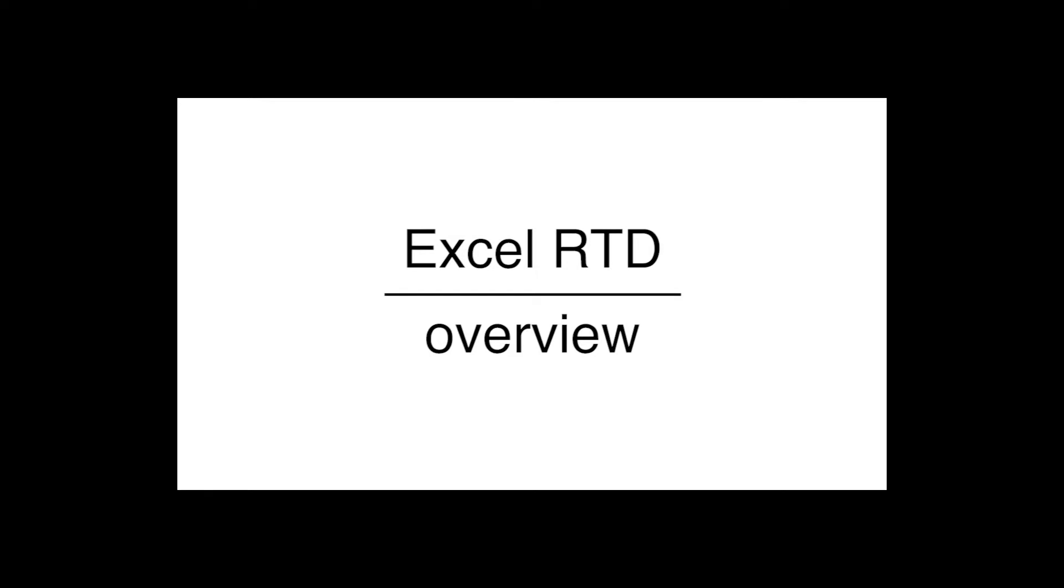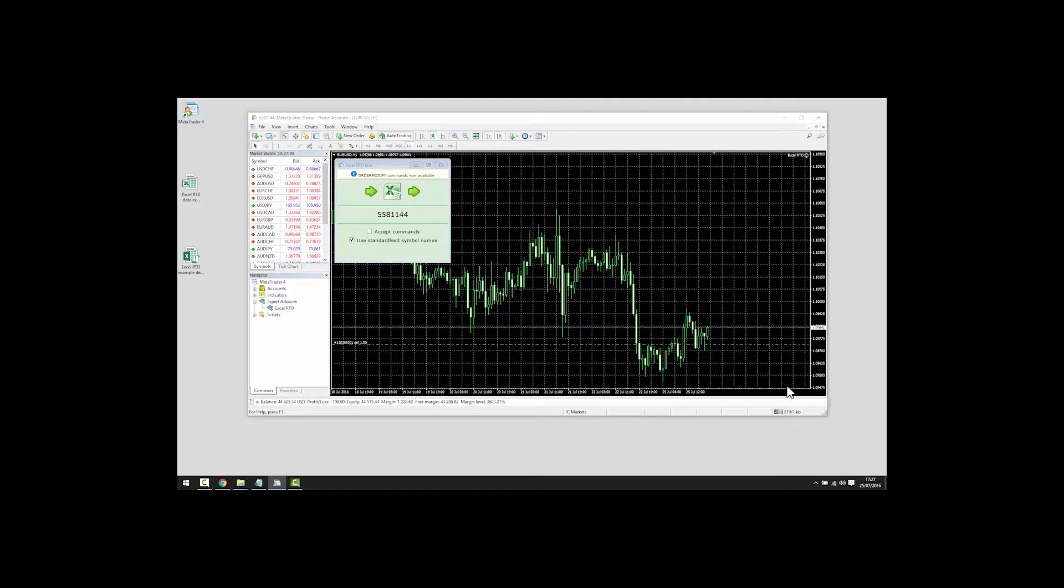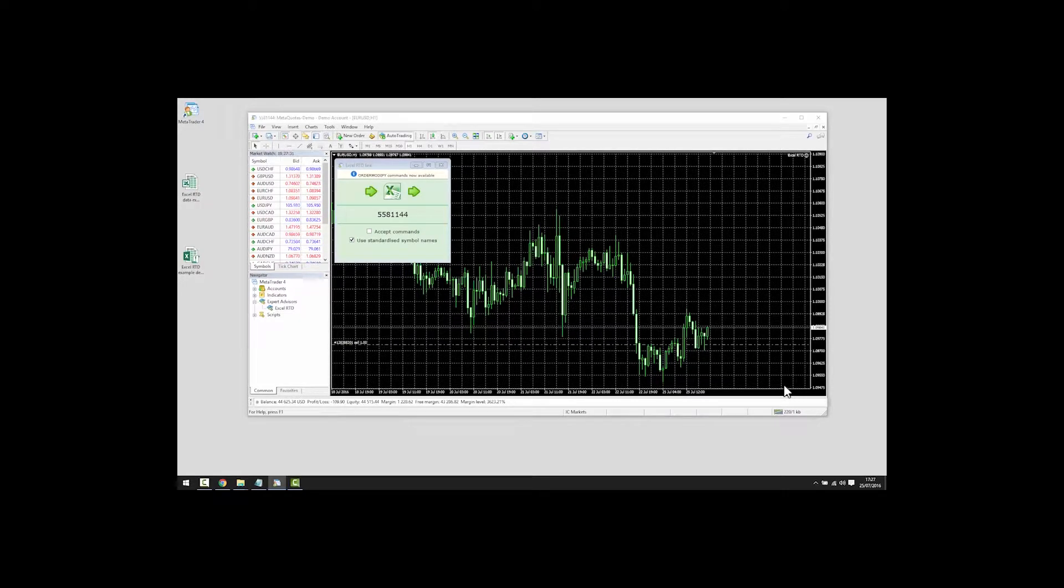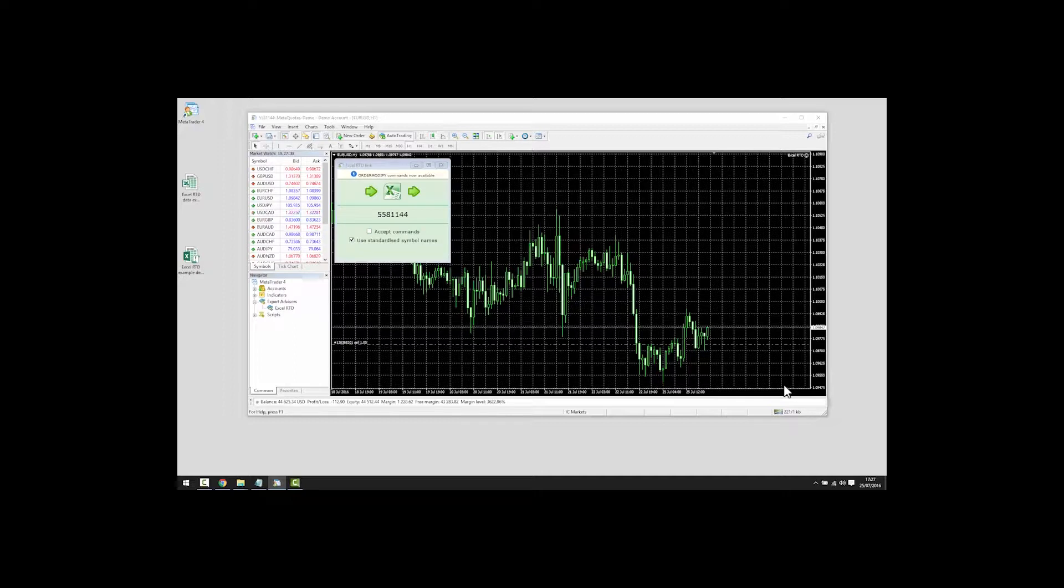Overview. The purpose of this video is to give you a brief overview of the Excel RTD app and to illustrate what it is capable of. We will do this by looking at the example spreadsheets which are provided with the app. There is also a comprehensive user guide which you can refer to for further information.